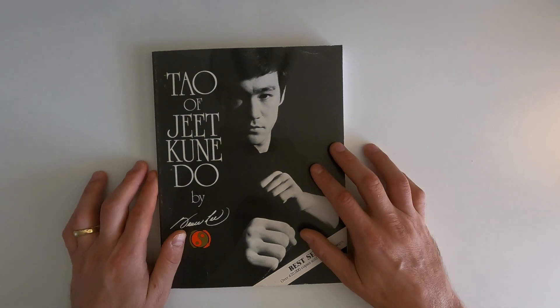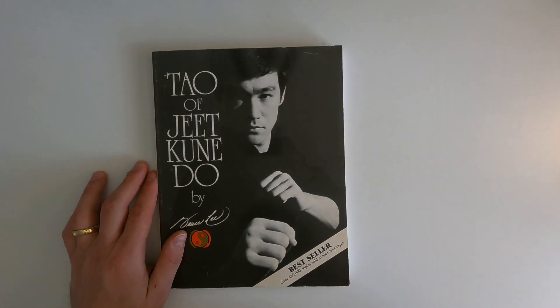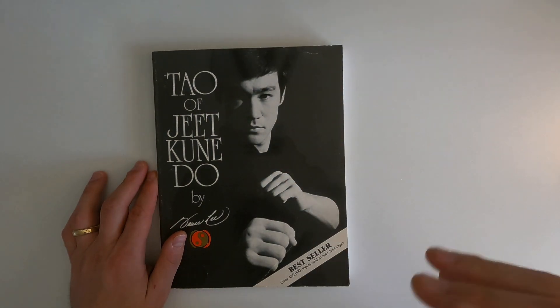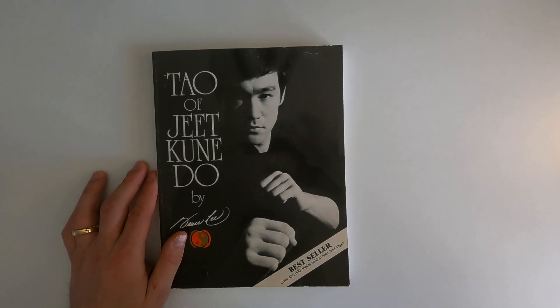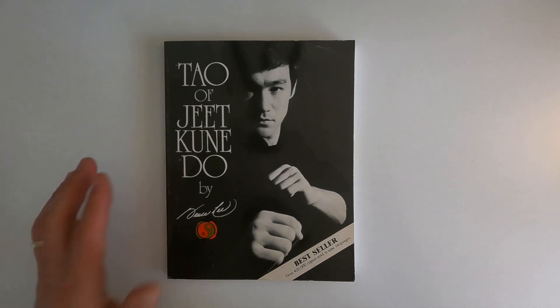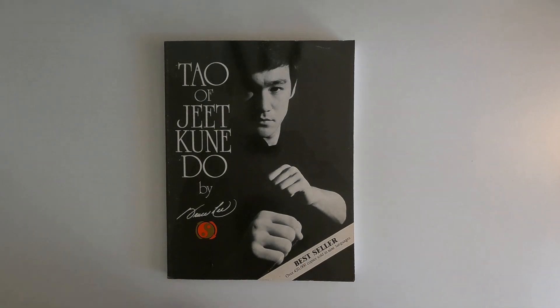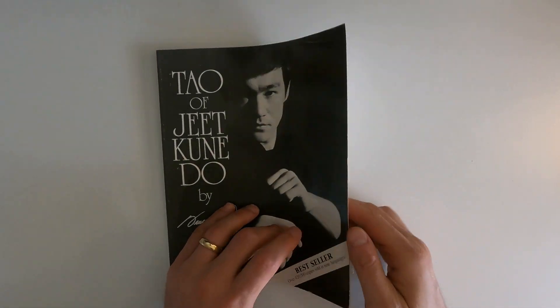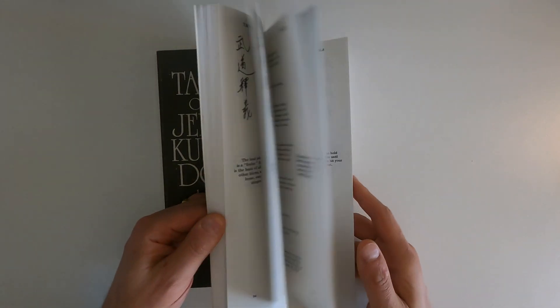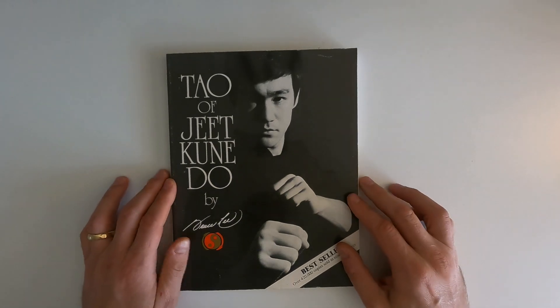The most famous quote that Bruce Lee has, besides that water thing, be like water, crash, flow, is that you should learn what works and if it doesn't work, just throw it away. And you can see that's what he's trying to get across in this book.